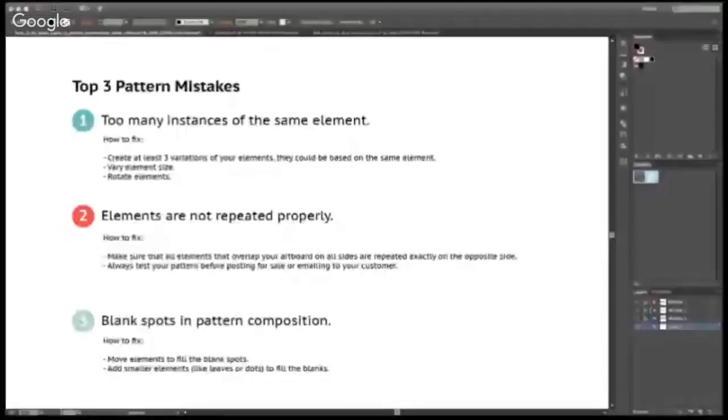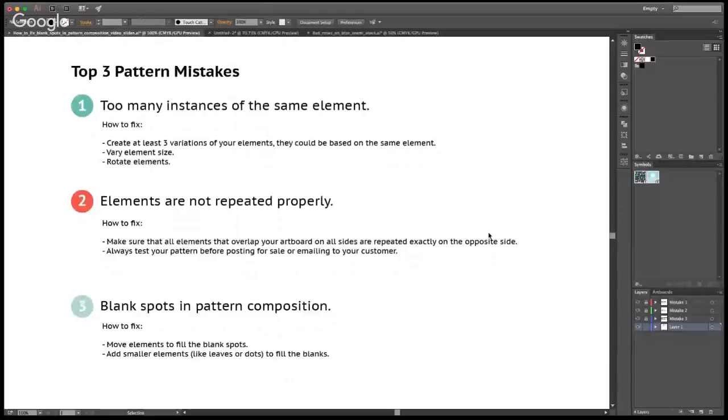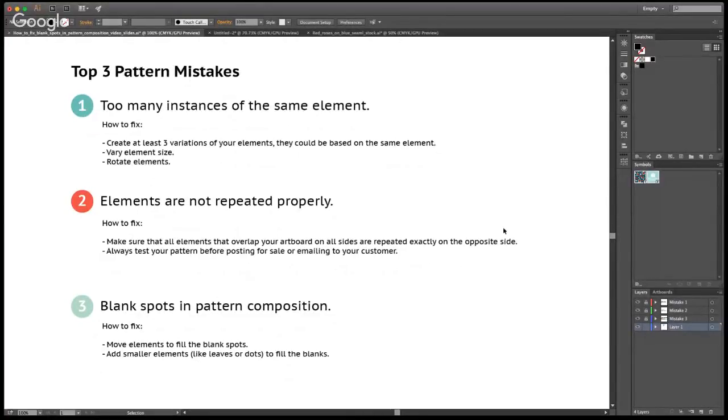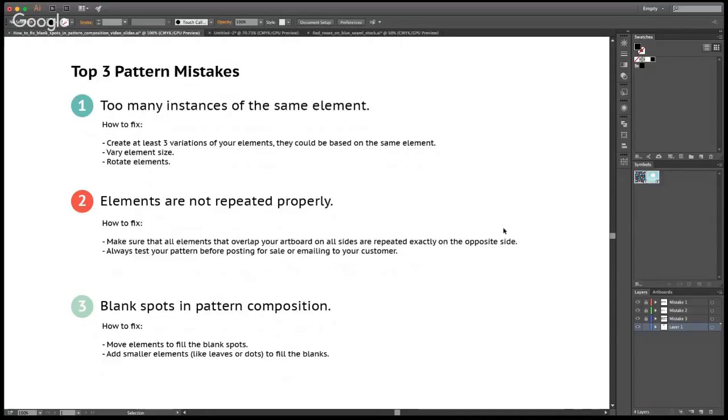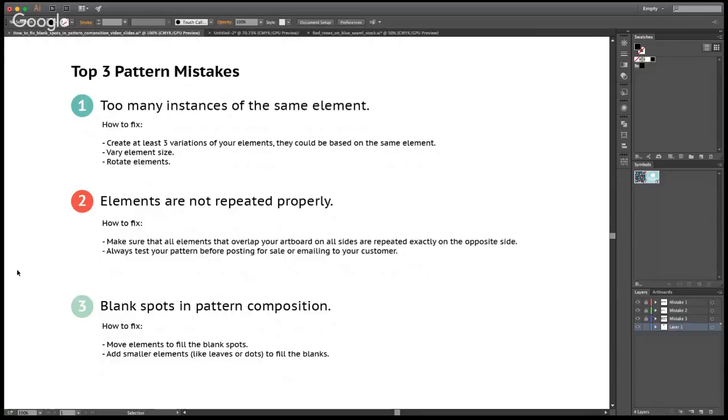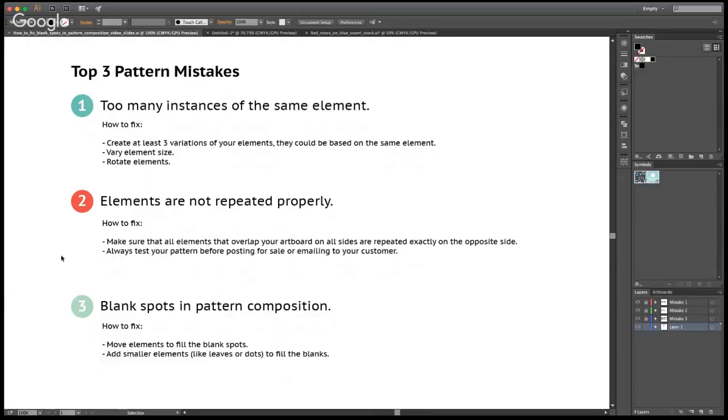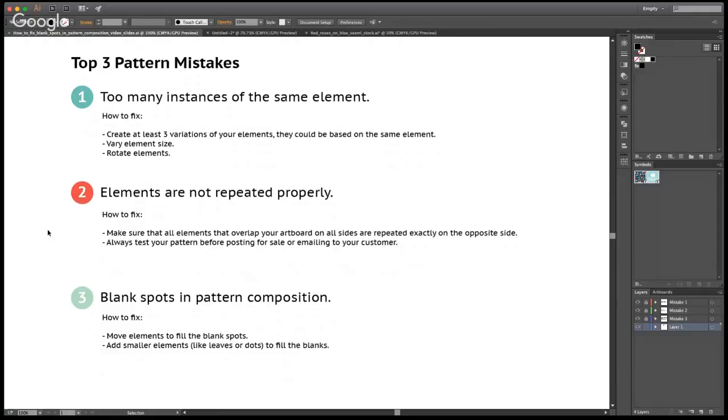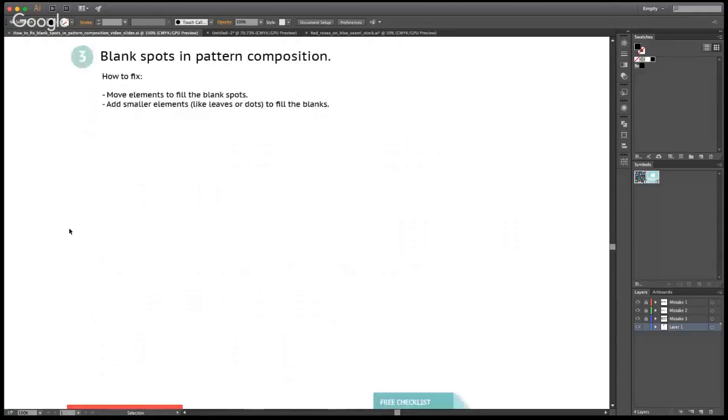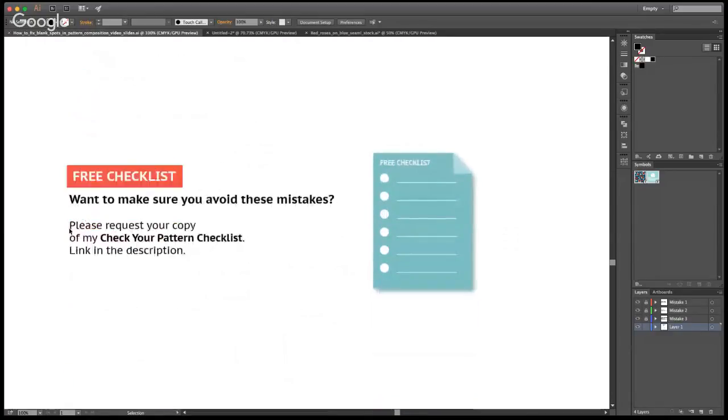All right. Okay, guys, so these are top three mistakes we were talking about. And if you get in the habit of checking your repeat pattern before posting it for sale or sending it to your customer that you designed pattern for, you will have a much better experience with your patterns and you will be more satisfied with the quality of your composition. And your patterns will start selling much better as a result. So I'm hopeful, I'm really hoping that my tips today on how to fix these issues will help you out with creating better patterns, especially that we all want our patterns to look beautiful and flow better and create beautiful compositions. So this is it. This is the guide.